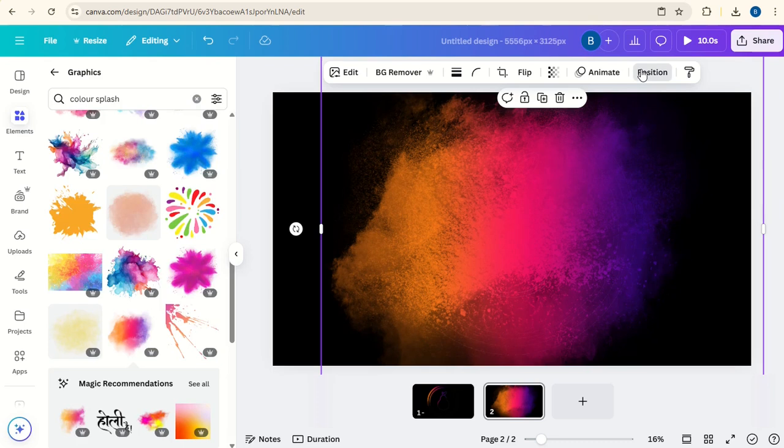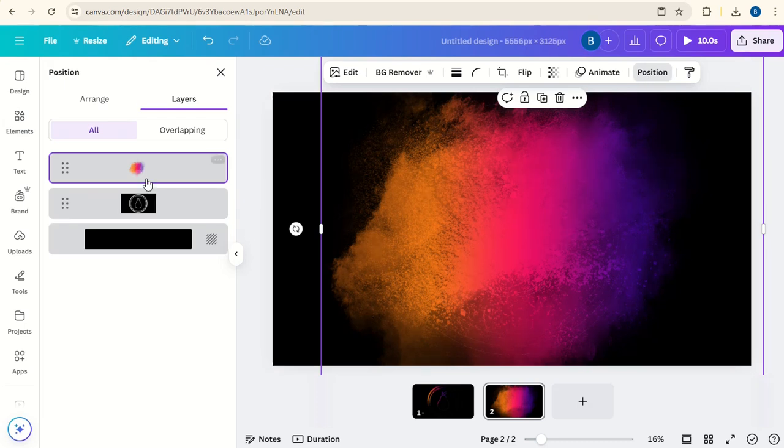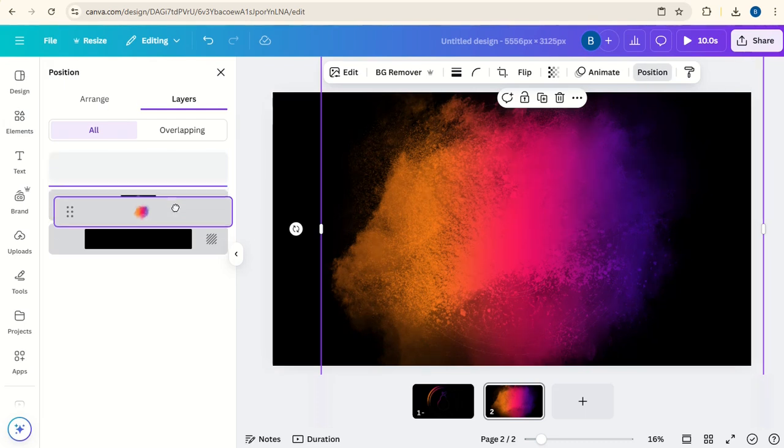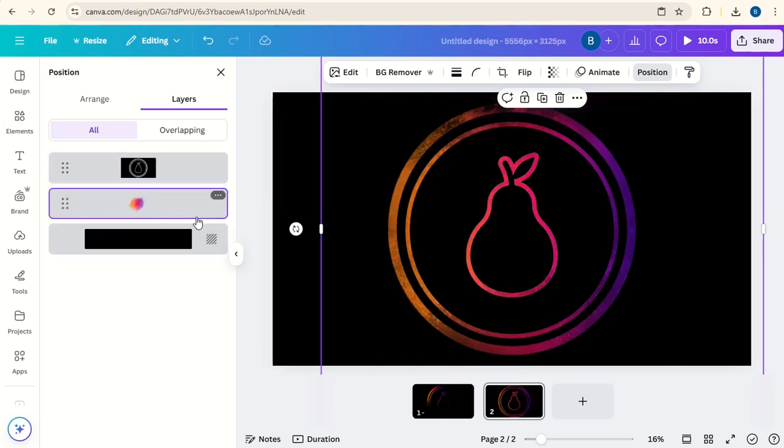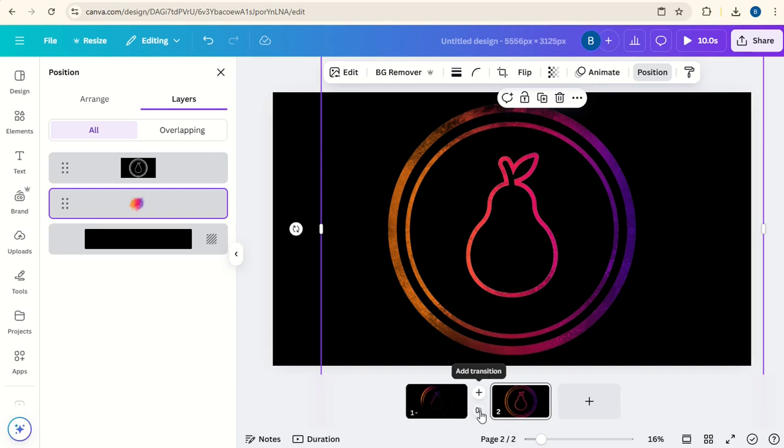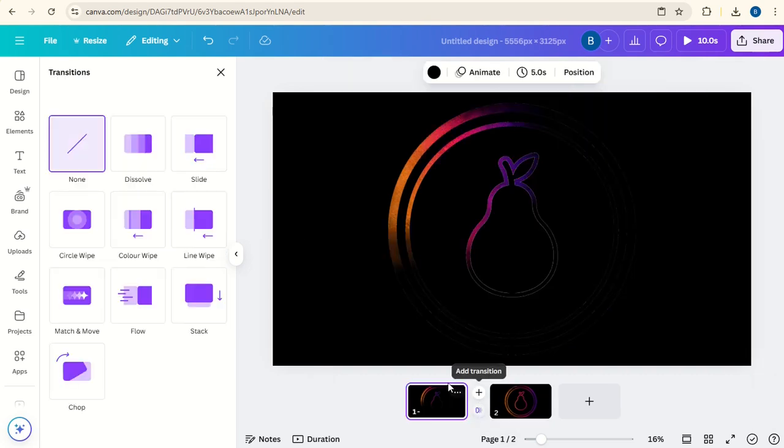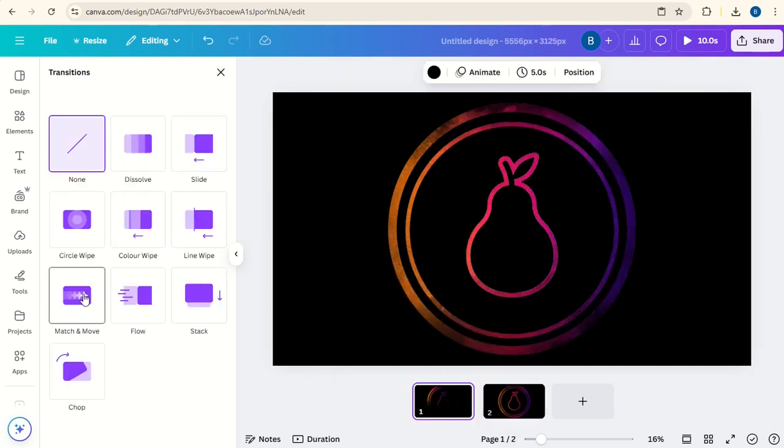Now click on Position, put the Color Splash behind the logo. And between the two frames here, click Add Transition and select Match and Move.